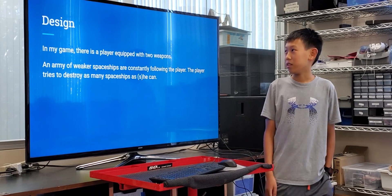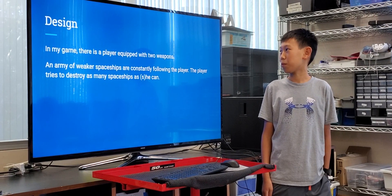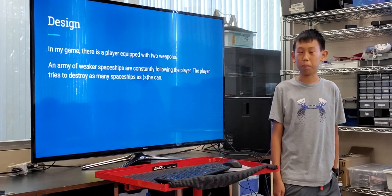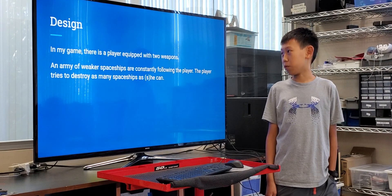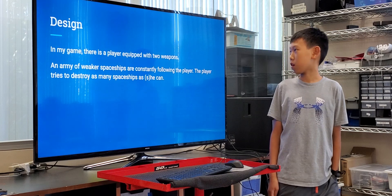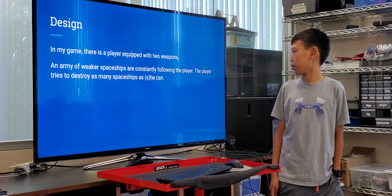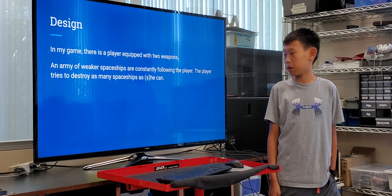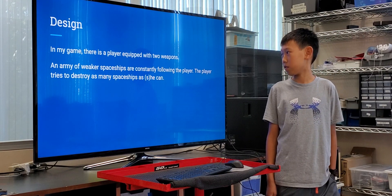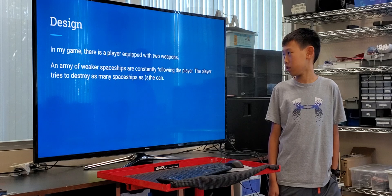Design. In my game, there is a player equipped with two objects. An army of blooper spaceships are constantly following the player. The player tries to destroy as many spaceships as she can.